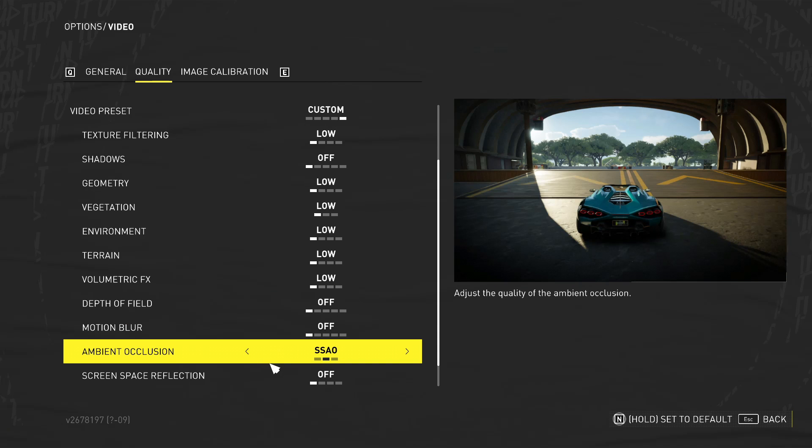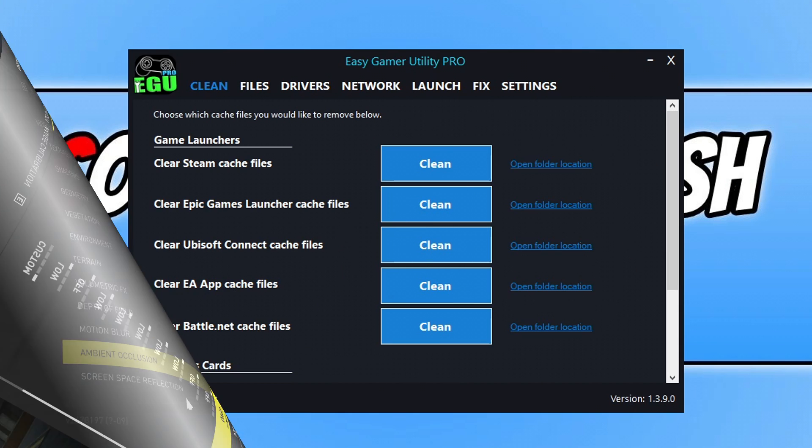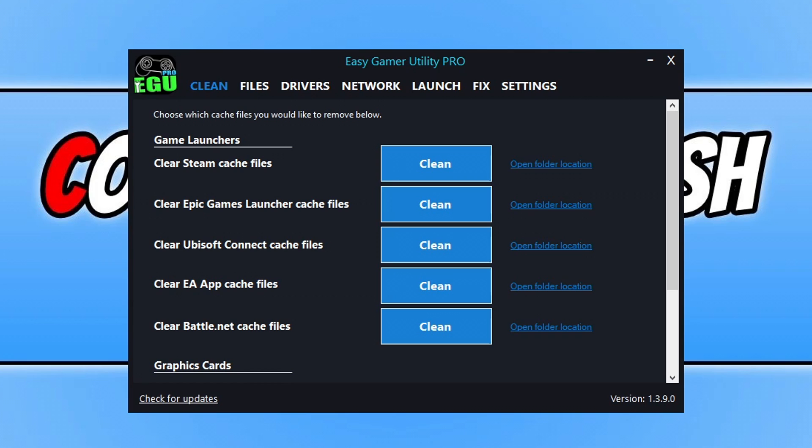So now that you've done everything that you can within the game, if that hasn't helped, the next thing that we need to do is make some changes within Windows. So I'm now going to go ahead and close down the crew. Now, once you're on Windows, the first thing that you need to do is download a program that I created called Easy Gamer Utility. You don't have to, you can skip this method if you want, but it's a very handy tool that I'm always adding more features to, to help out gamers like us.